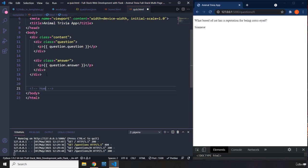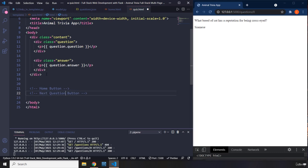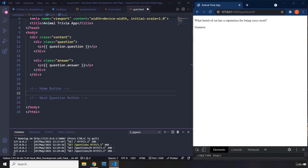I'm going to provide a home button and a next question button. Before adding the next question button, I'm going to add an anchor element that is going to redirect the user to the home URL. Now there is a method that we are going to use in this lecture, and that method is going to allow us to create links or to build links in our Jinja templates dynamically.